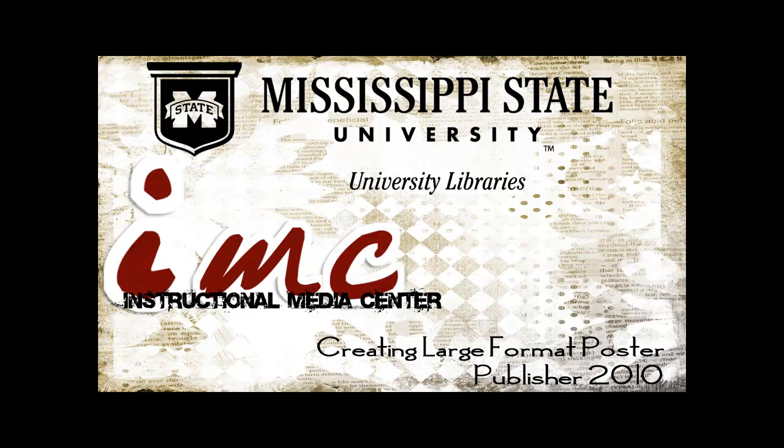Hi, I'm Stephanie Agney with the Instructional Media Center at Mississippi State University.